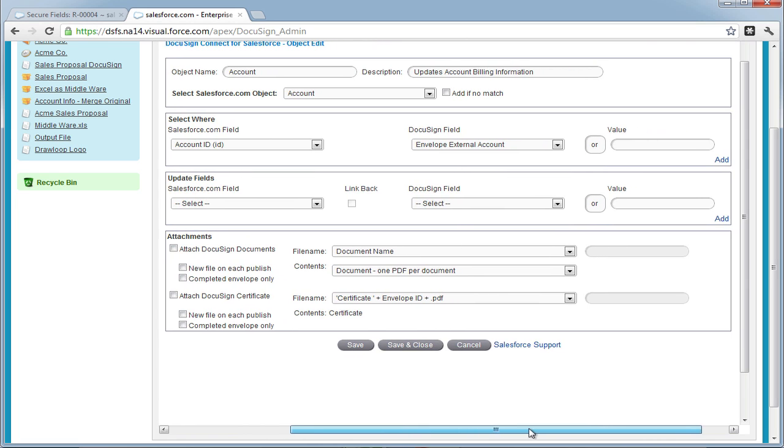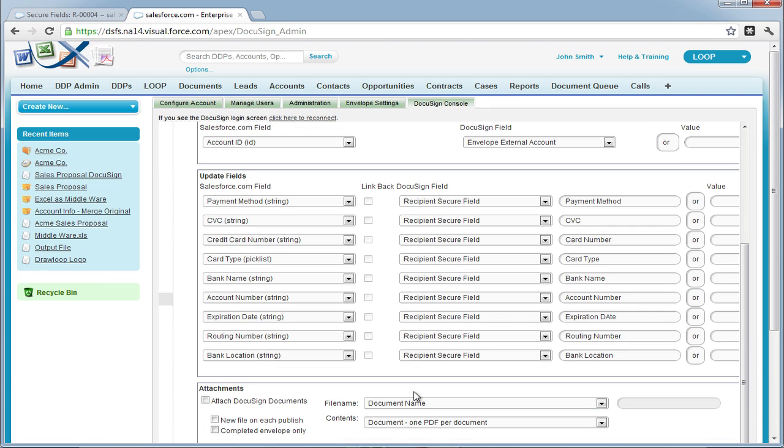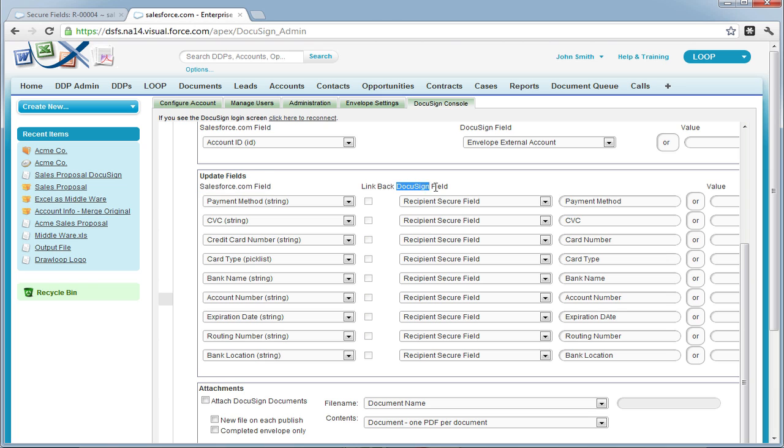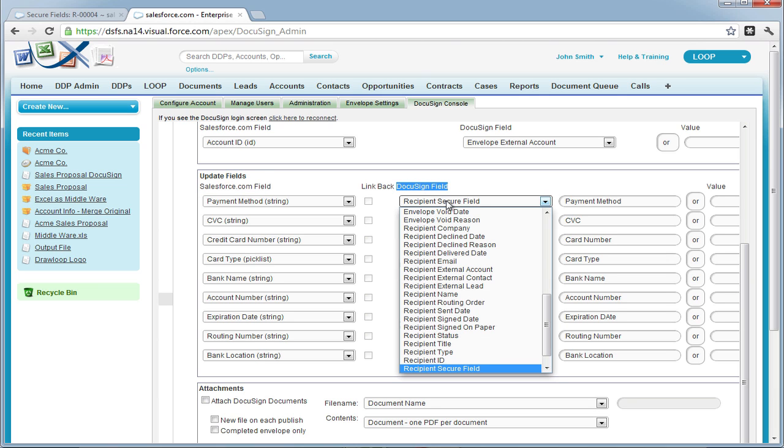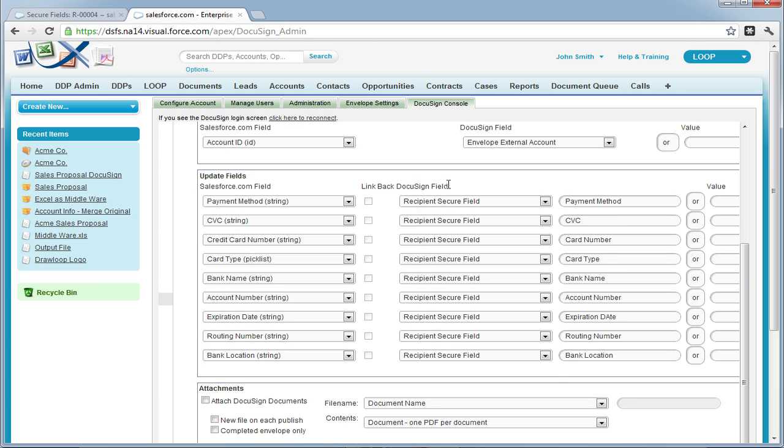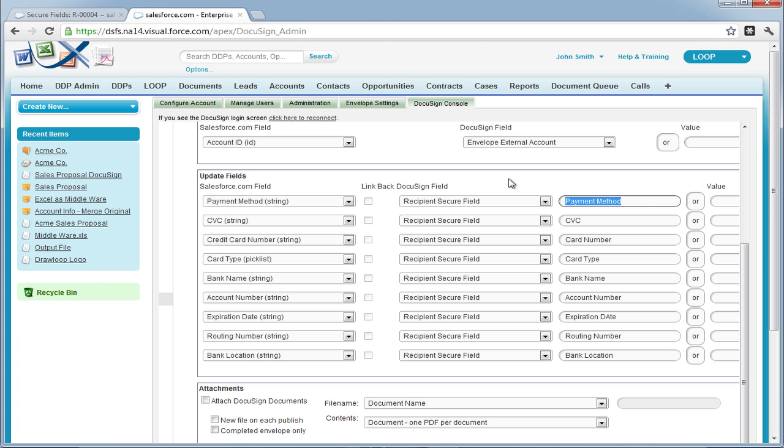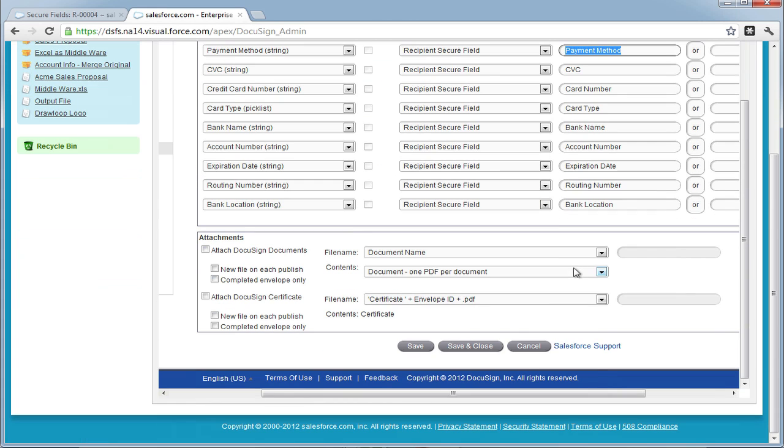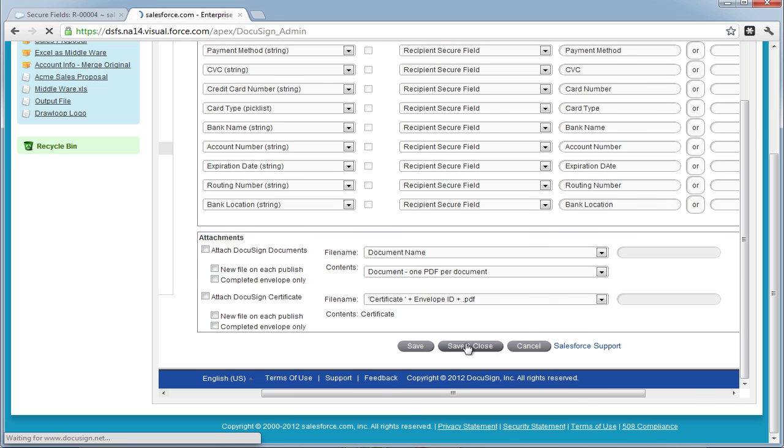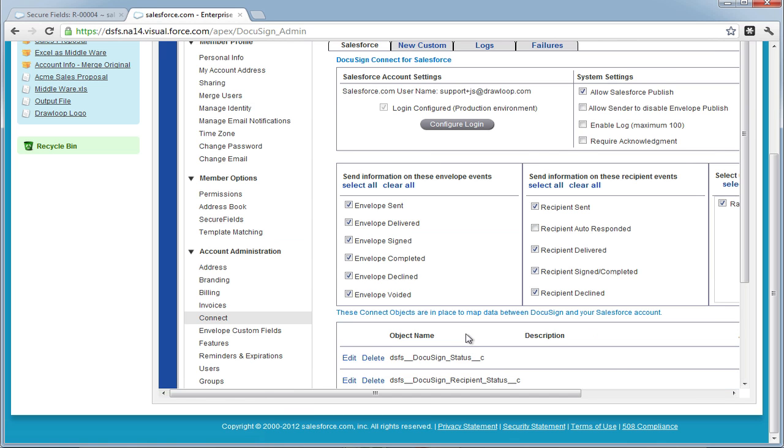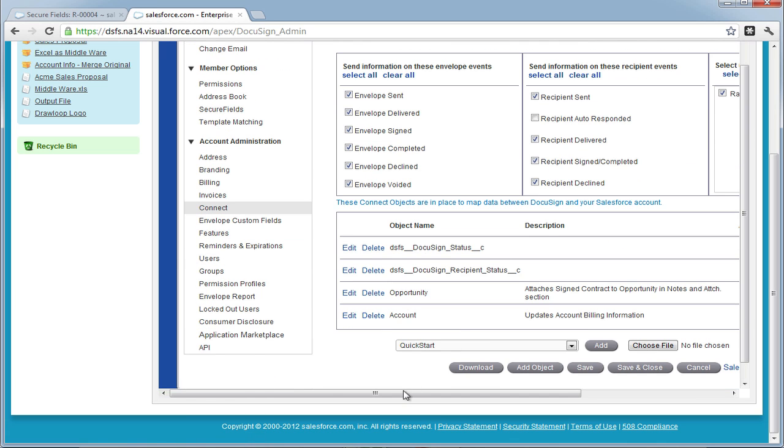Now I'm going to skip ahead and show that I've selected all the fields I want to update in the Account object in the far left column where it says Salesforce.com field, and I'm updating them with Recipient Secure fields. These are the fields we added in the DDP, and the group names are in the far right column. So this is how the secure fields tie in with the Salesforce Connect settings. Now we're going to Save and Close, and go back to our Connect console.